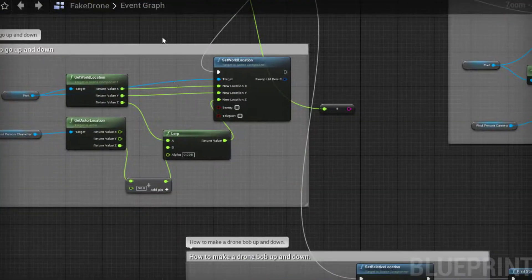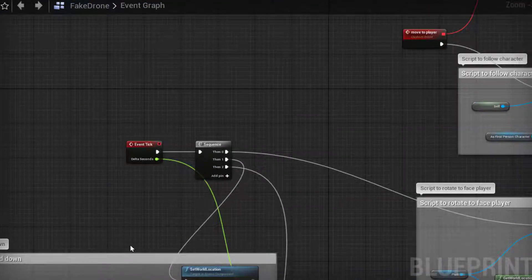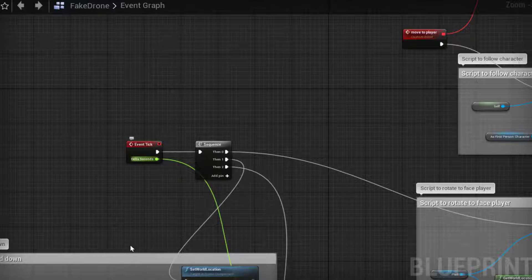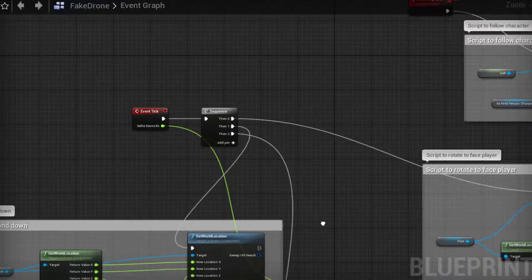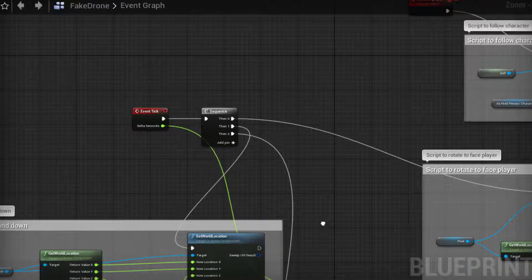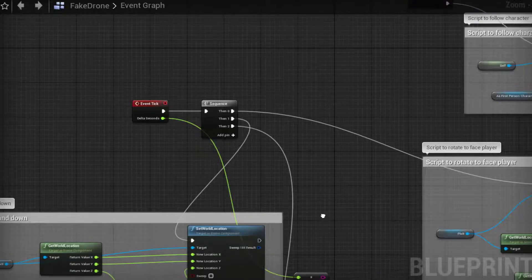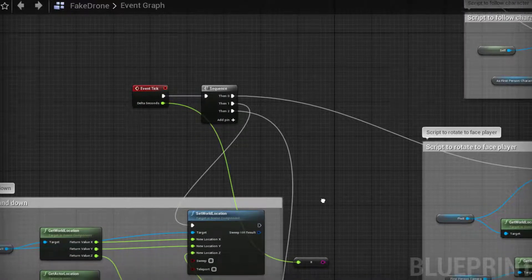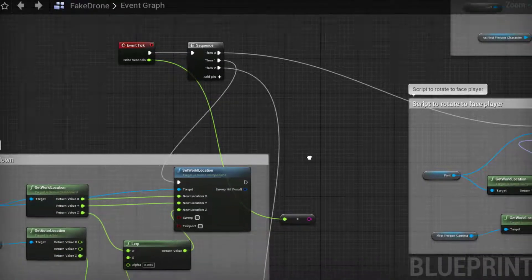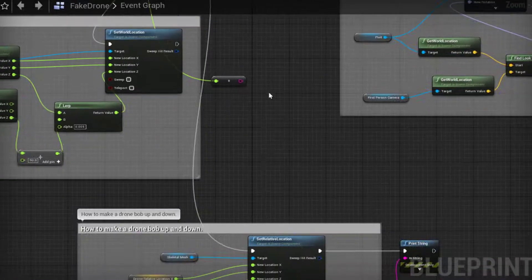Now on tick, tick fires off on every frame of the game so this is going to update the relative location of the drone on every frame.